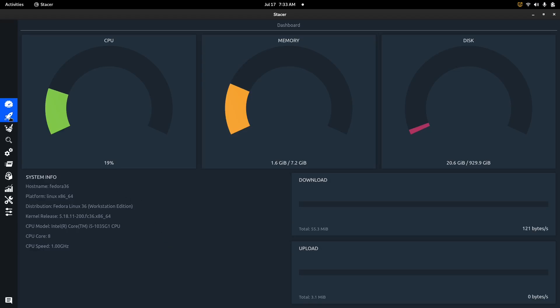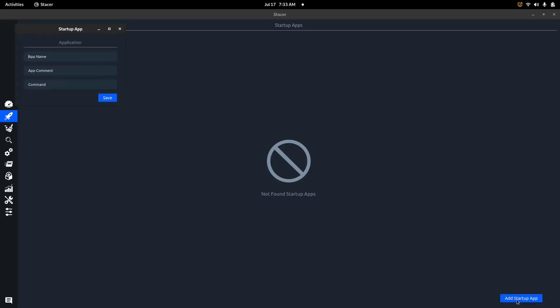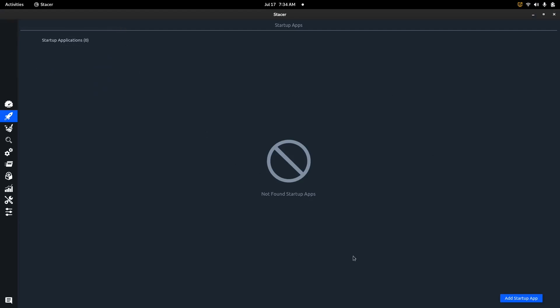The second screen is Startup Apps. If you have an application starting up when you boot your system, you can open Stacer, come over here, click on that startup app, and actually remove it. You can also add a startup app - let's say you want Discord or Spotify to start up, this is where you do that. You click 'Add a startup app', enter an app name, a comment, and the command you want it to run. It's a great option for those who want certain functionality already running at boot.